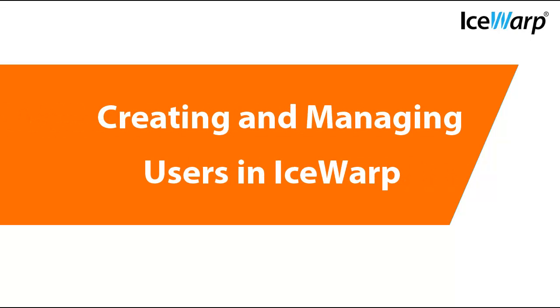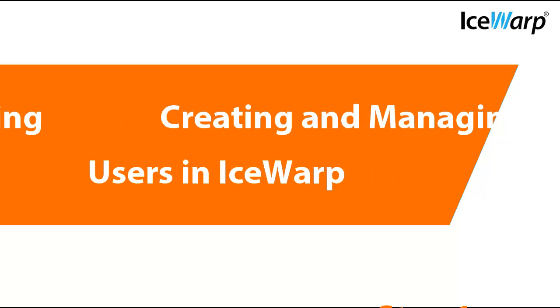Hello and welcome to IceWarp. This is the third installment in our setting up a mail server series of tutorials. In this video we'll be covering creating users in IceWarp.